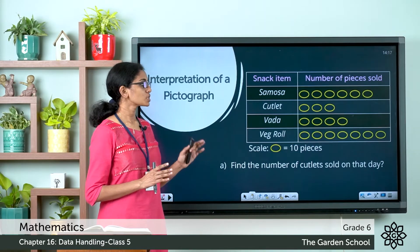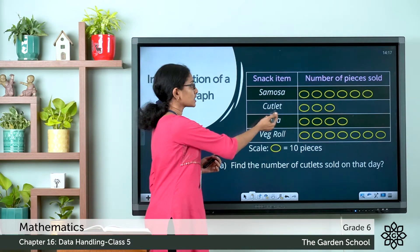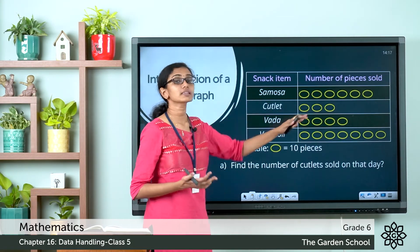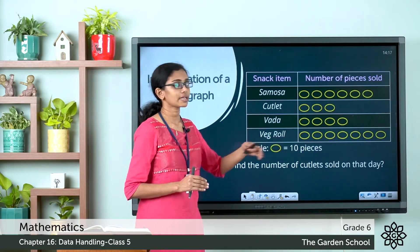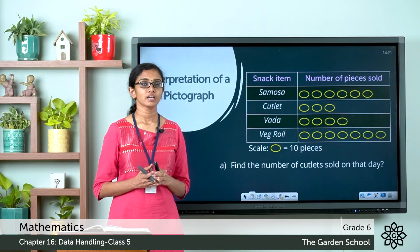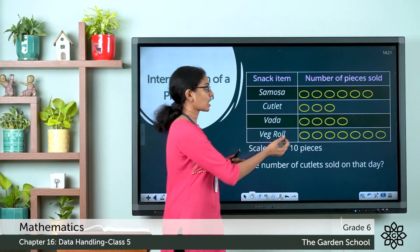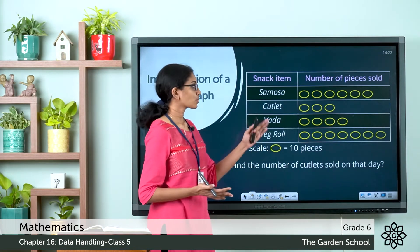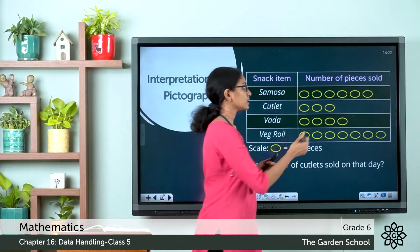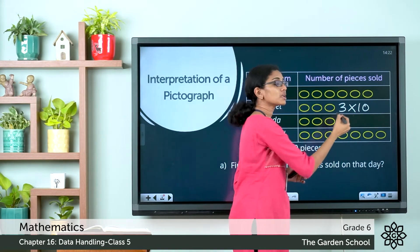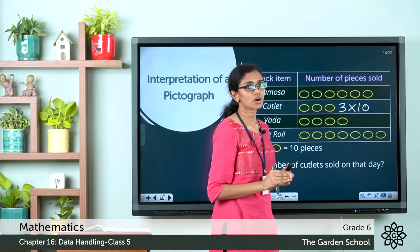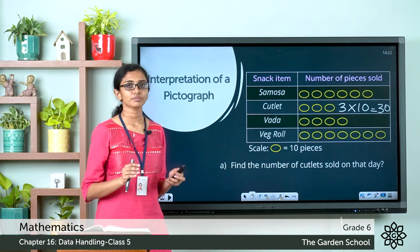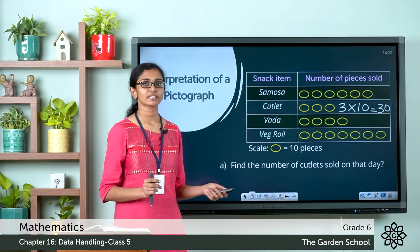Question 1: Find the number of cutlets sold on that day. Look at the row for cutlet — you can see 3 symbols. The scale is one symbol represents 10 pieces. So the total number of cutlets sold equals 3 × 10 = 30 cutlets.